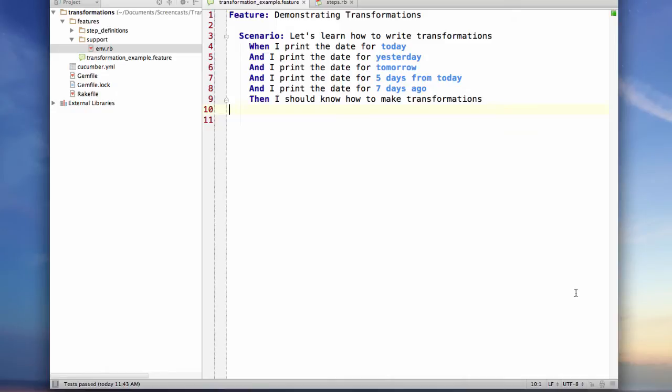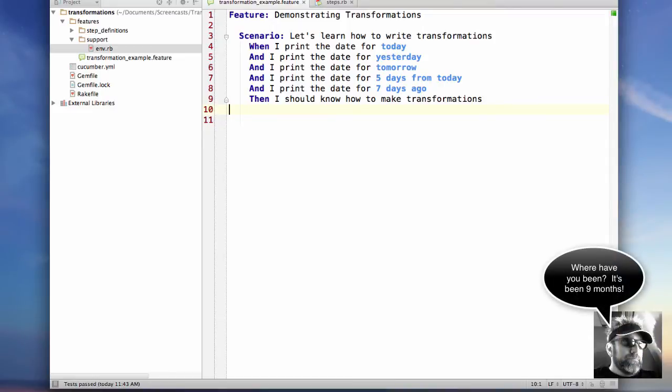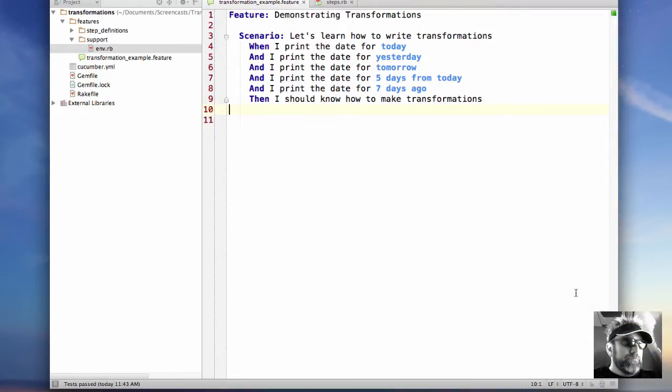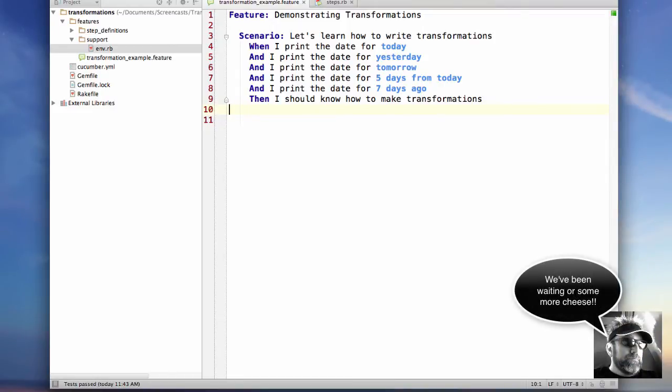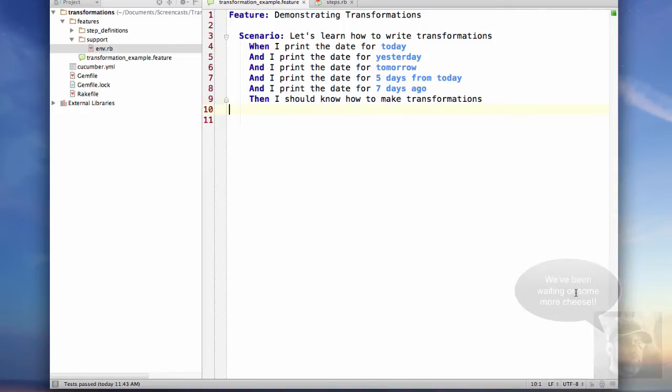Hello everybody, Cheesy here and it's time for another screencast. The topic of today's screencast is cucumber transformations, so let's begin by talking about what transformations are.